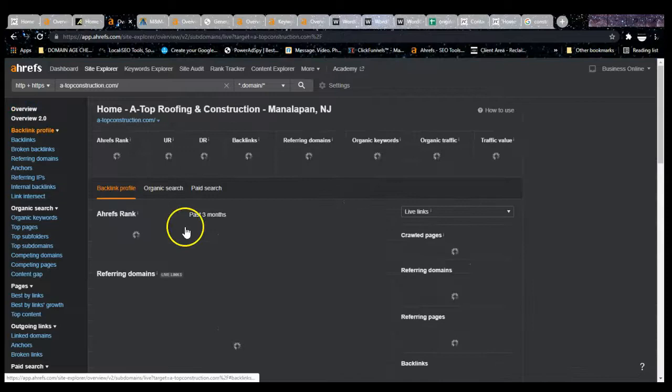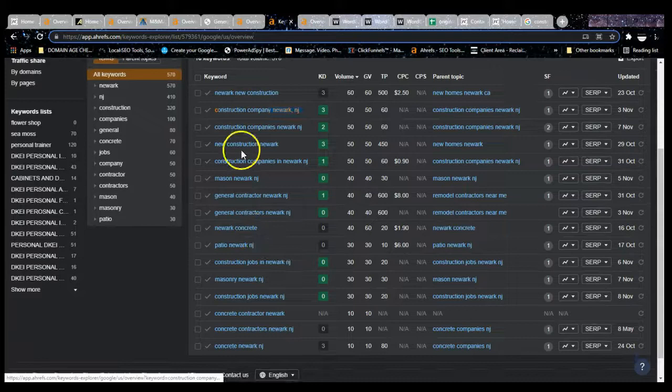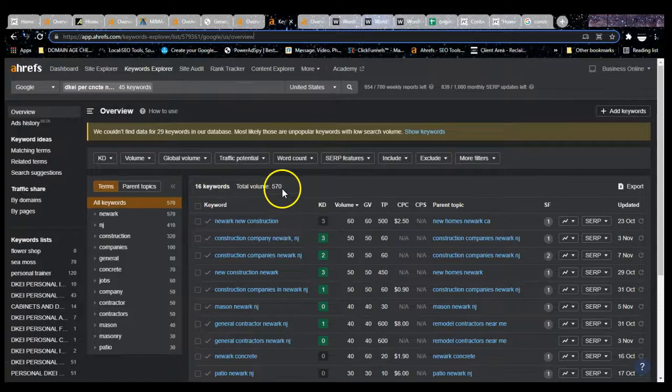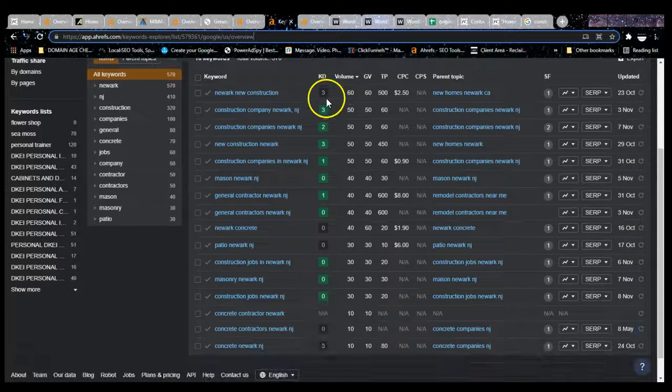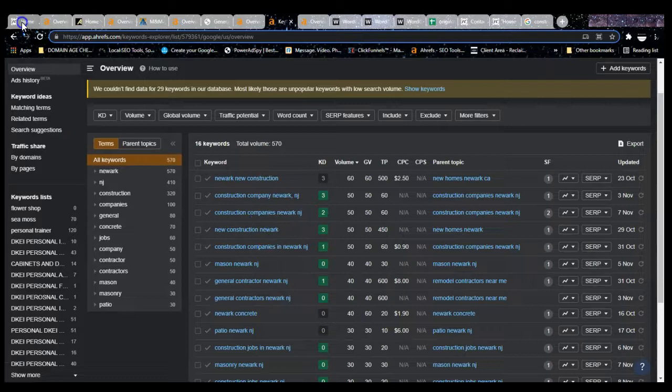So you just want to have that content. You want to have that buy intent keywords. I can give you guys some examples from keywords here, actually. Newark construction, as you can see, this has a total, and this is just in Newark, it has a total search of 570 searches per month. So if you go in here and use these, like I said, I don't use anything over 5. If you're going to use these, you're going to rank for these if you use them correctly. And if you guys want to rank in different cities and areas, you want to use that as well.